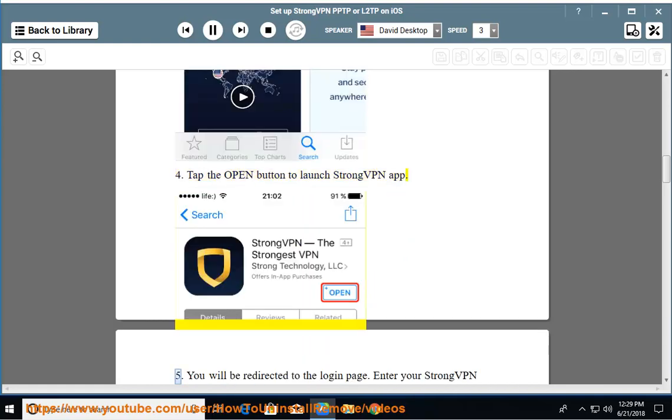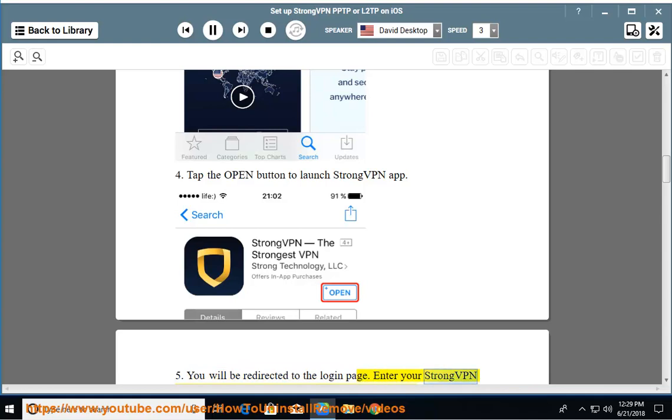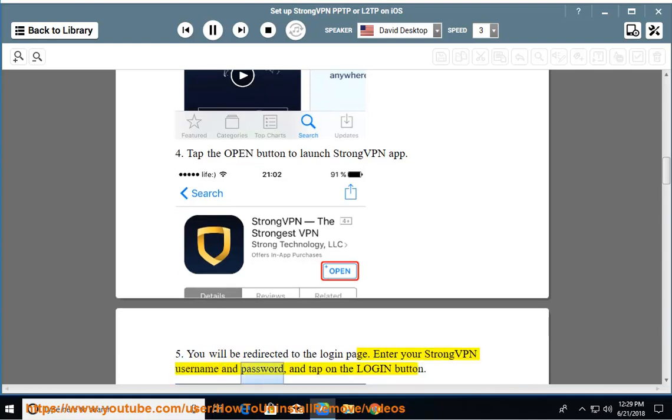Step 5: You will be redirected to the login page. Enter your StrongVPN username and password, and tap on the Login button.